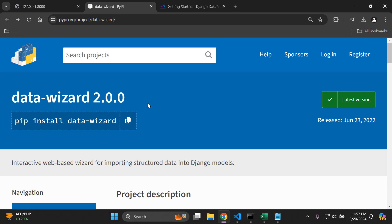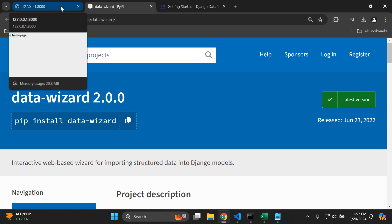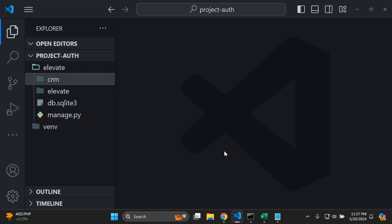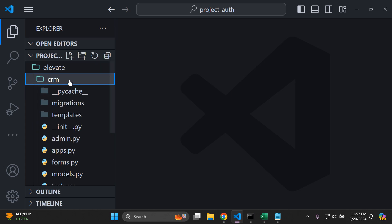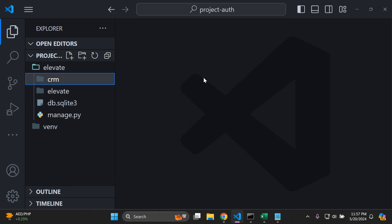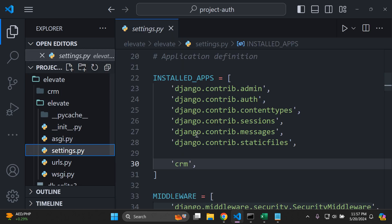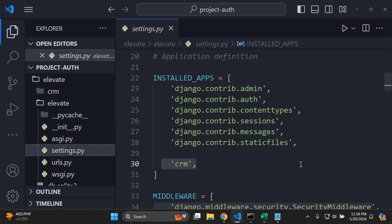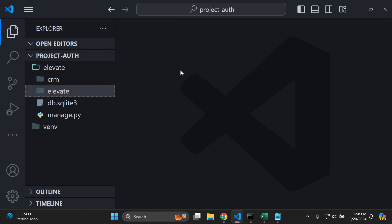A few prerequisites you need to have set up before we can utilize this package: make sure you have a Django application up and running — it can be very simple. You also need a Django app already defined. I have one called 'crm', and we need it so we can make use of our models.py and admin.py files. Make sure you have that in your list of installed apps.